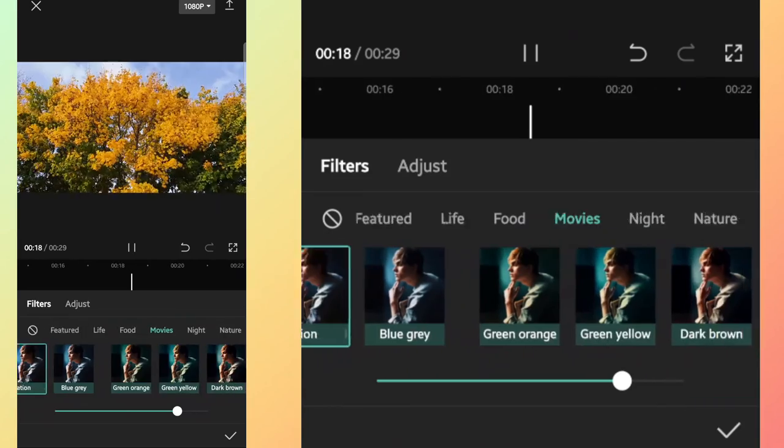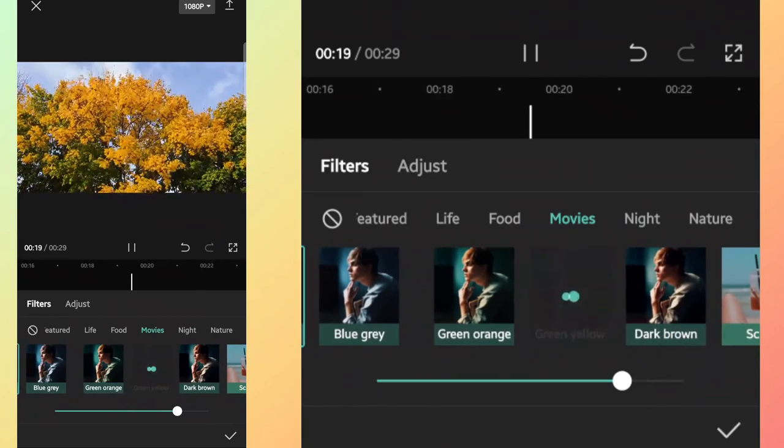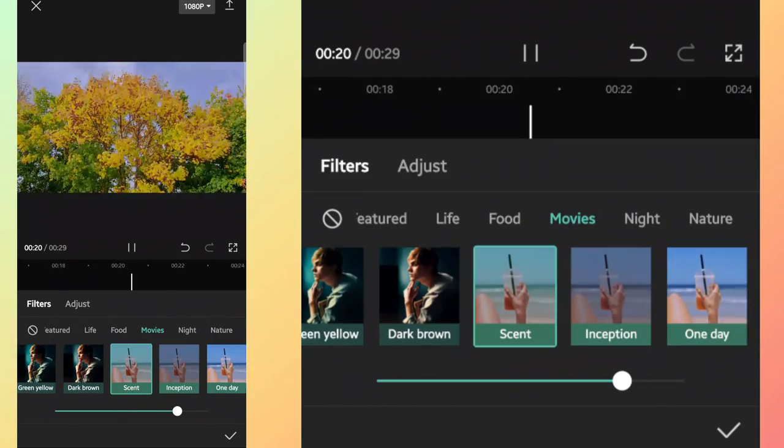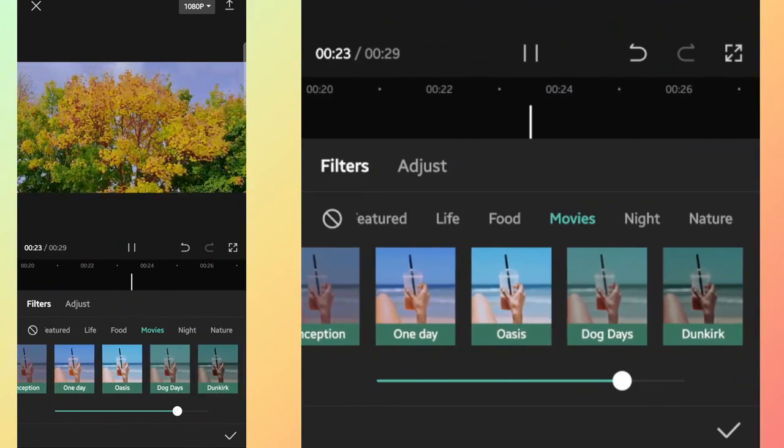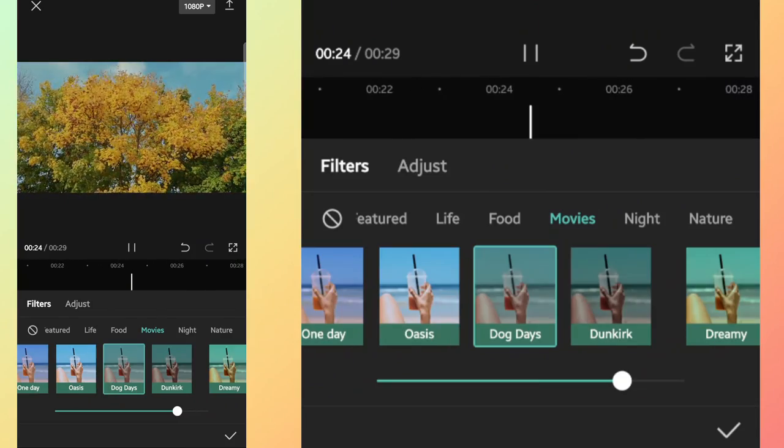More you practice on your editing, you will get more experience of which filter to use for a particular footage.